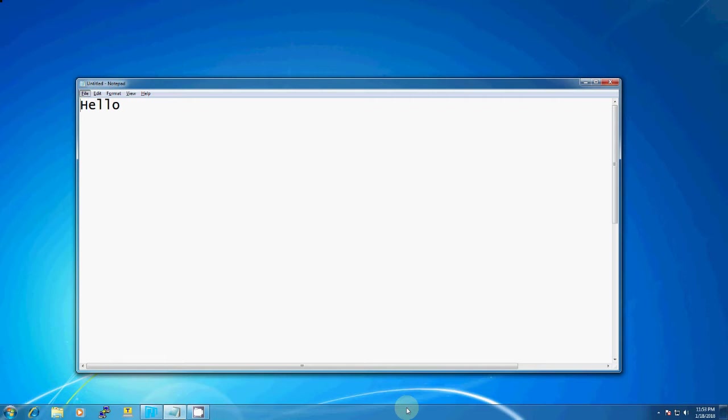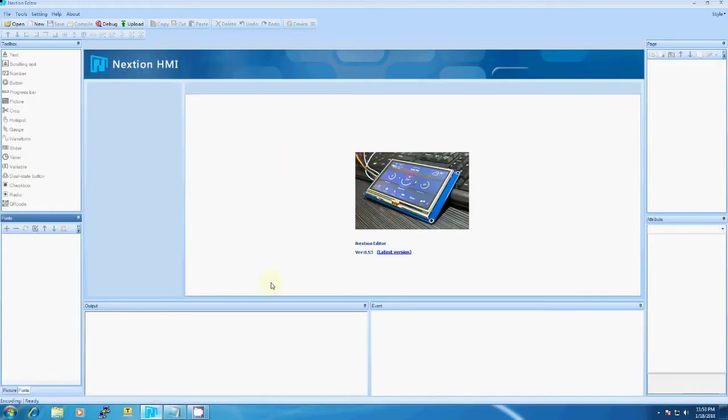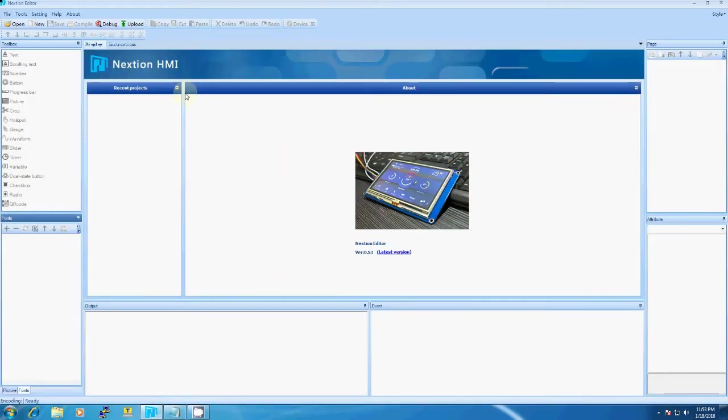You can download the Nextion display editor from the official website nextion.itead.cc. This is the IDE which we will be using. We have to create a new project and save it somewhere.